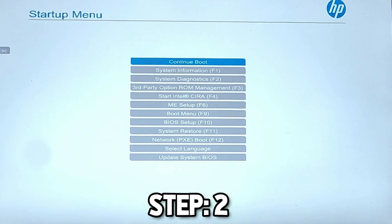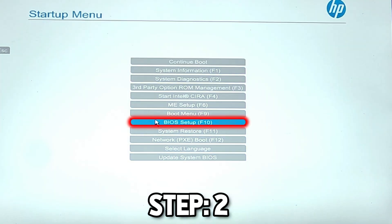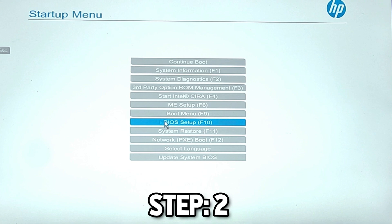After restarting, it will show the Startup Menu window. In my HP Tower, the BIOS key is F10, so I will press F10 or select BIOS Setup. You have to press the key you found in Step 1 that I showed you earlier.